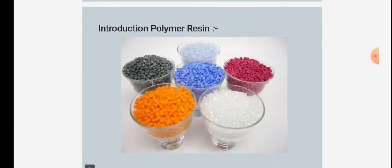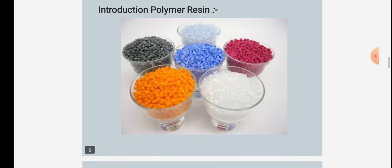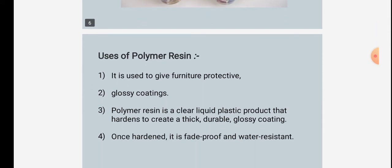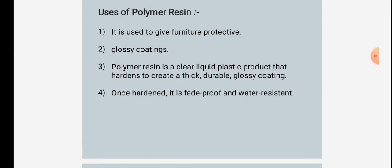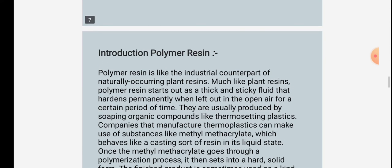These are the polymer resins as shown in the figure. Uses of polymer resins: It is used to give furniture a protective glossy coating. Polymer resin is a clear liquid plastic product that hardens to create a thick, durable, glossy coating. Once hardened, it is fade-proof and water resistant.